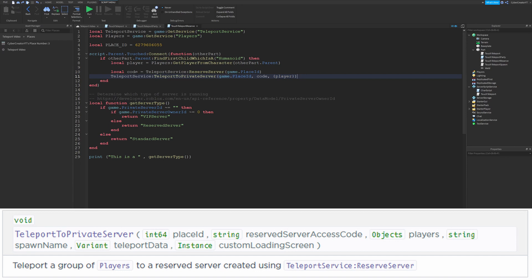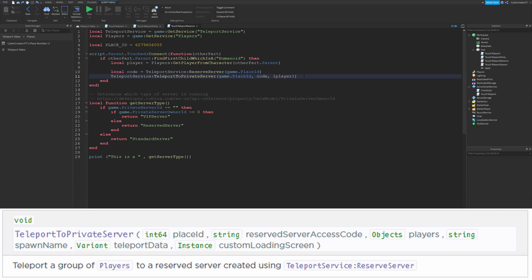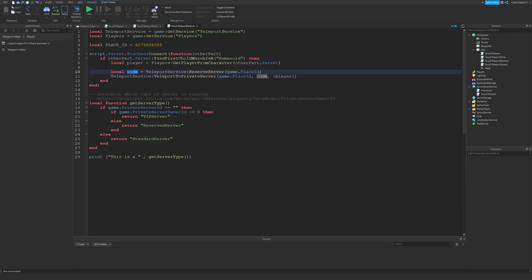If you actually save this code, you could later teleport a player to the same private server as long as you use this code again. Every time you call ReserveServer, you'll get a new code for a new private server. If you reuse the same code, then you'll be teleporting players to the same server.